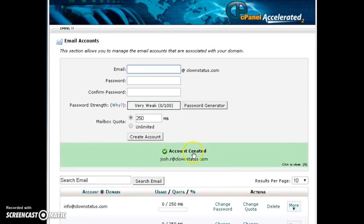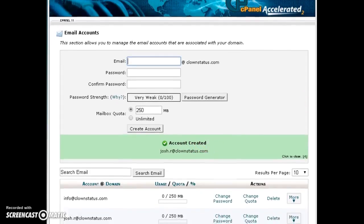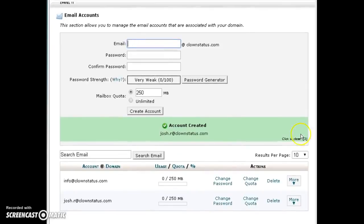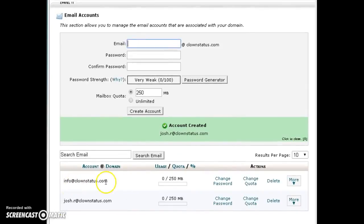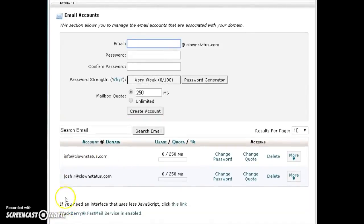An account has been created. It takes about a total of 30 seconds to create an email account. You want to scroll down here and info at clownstatus has already been created. And this is the email account we just created, joshr.clownstatus.com.